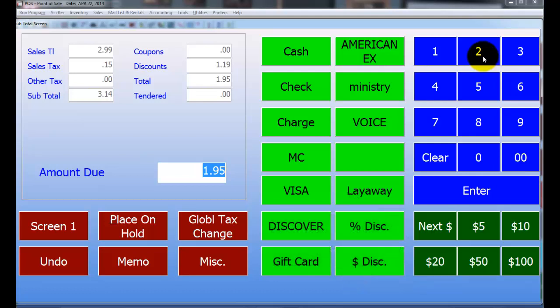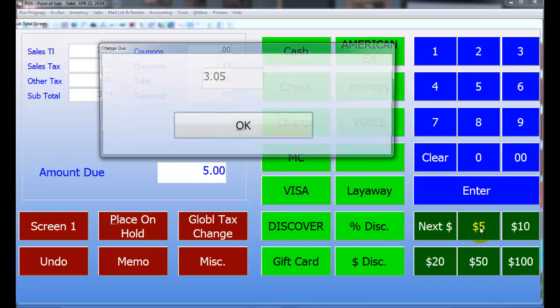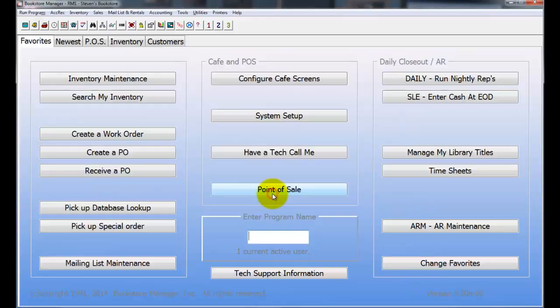You do have other options. You can actually place this on hold. Let's say the customer forgot their wallet, you can do Place on Hold, and then when they come back you can pull that transaction back up. For now, I'm going to go and use one of my quick cash keys and say they give me a $5 bill. And so once you've clicked that, it'll actually come up and show you what the change is owed to the customer. Give them the change, and then you're ready to go.